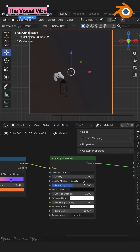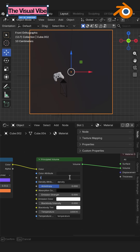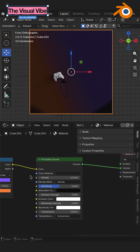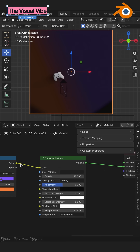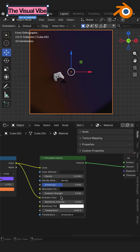Now we need to set up the Principled Volume. I will go with density up to 12. And then additionally I will connect color to the emission color and increase emission strength up to 8.